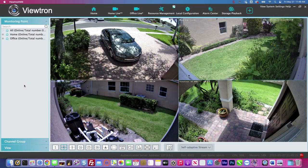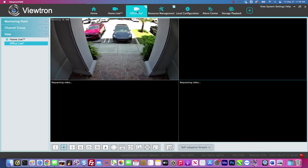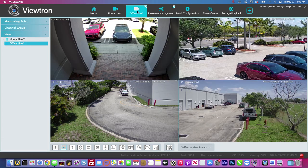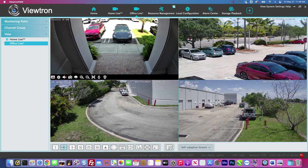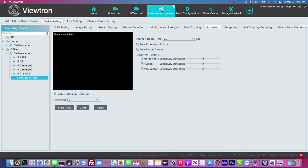Here's the Viewtron remote monitoring software installed on my Mac. I have it set up to connect to two systems — the one at my home and the one here at the office — with four camera views set up. This camera monitoring our front door is where I set up an intrusion zone. If I click on resource management and go under intrusion, you can see the intrusion area I've drawn. This is one of our AI security cameras set to detect humans when they walk through that zone.